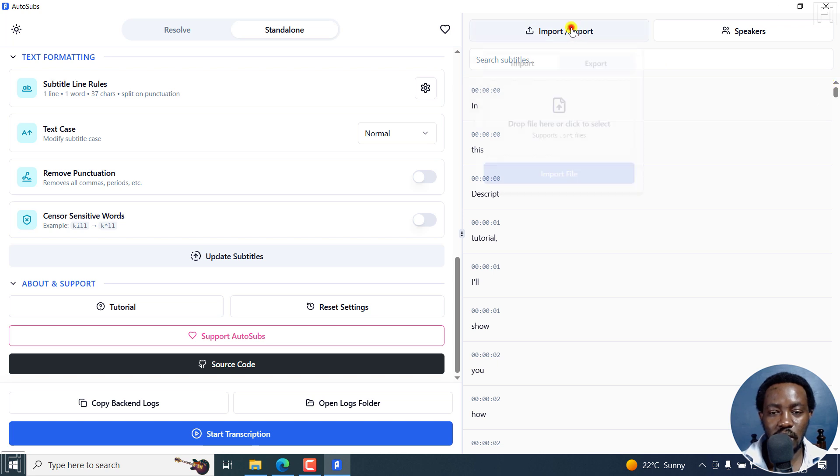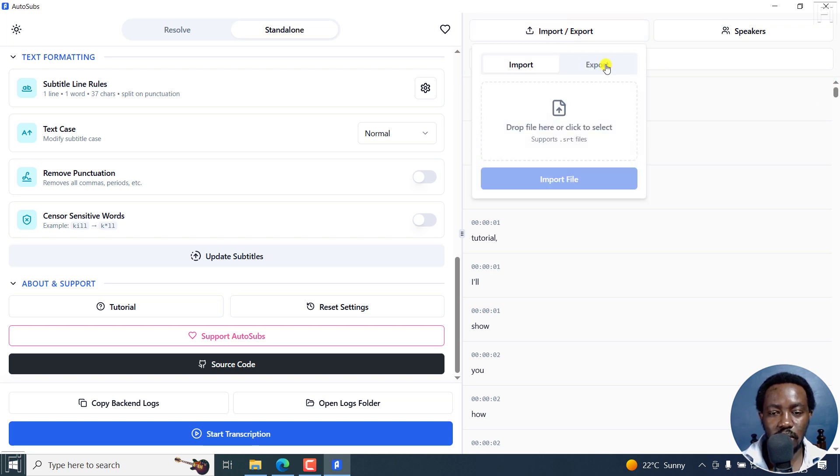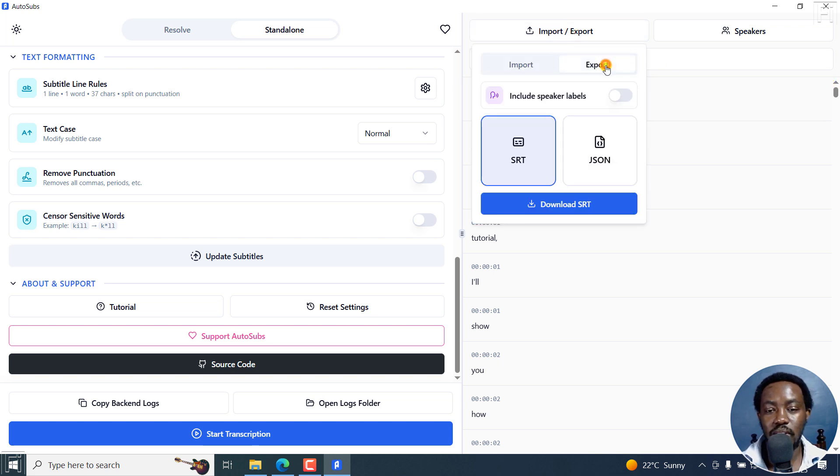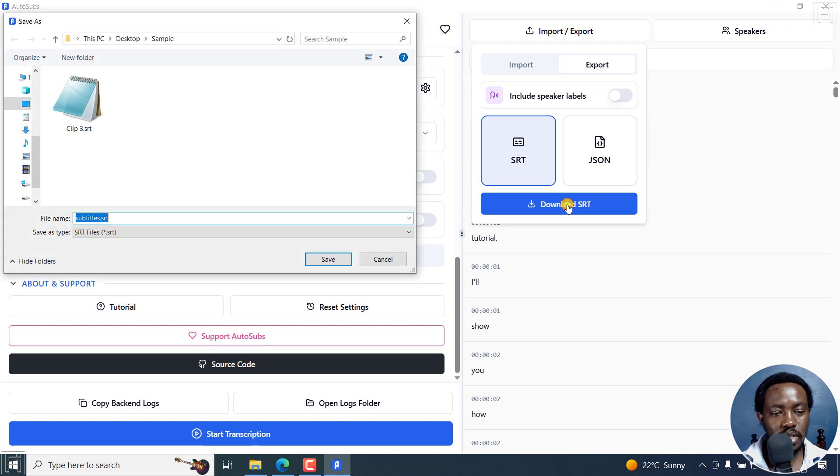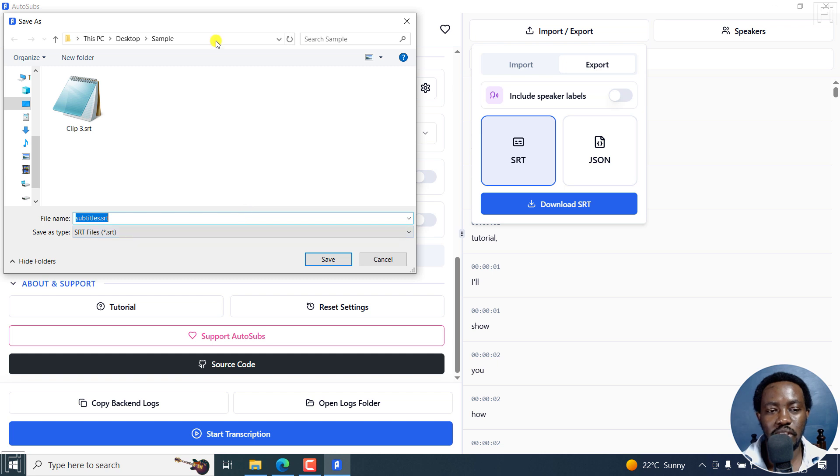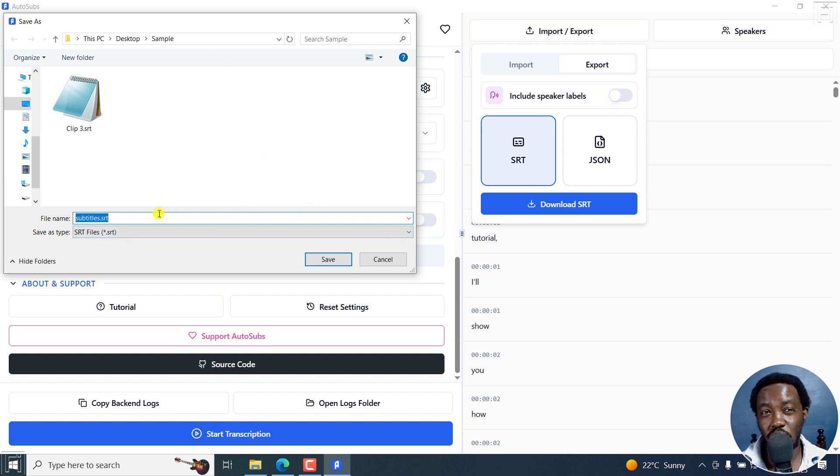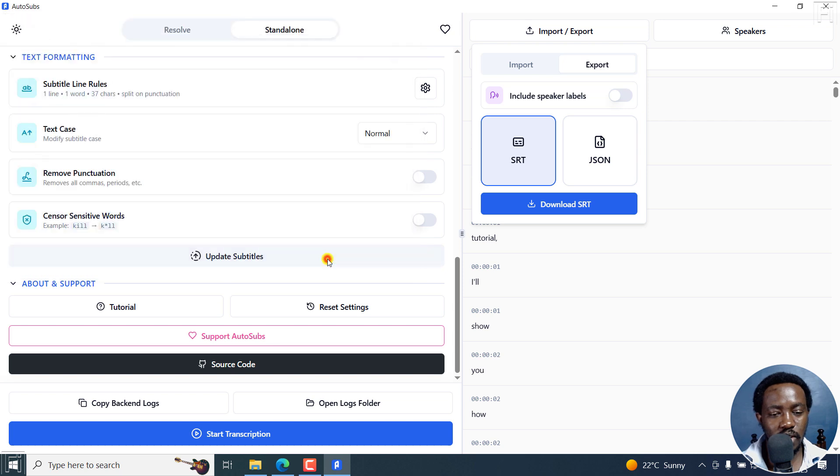just click on export, export, and you can export as an SRT file, or a JSON file. So I'll click on SRT, download SRT, and then click on subtitles. It would be awesome if it actually saved with the name of the file, actually just transcribed and subtitled, click on save.